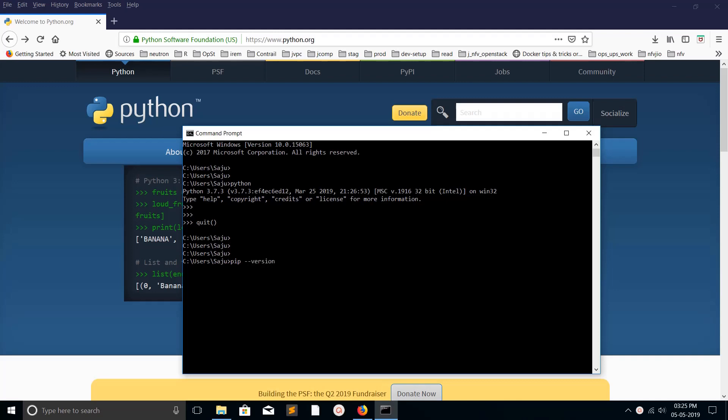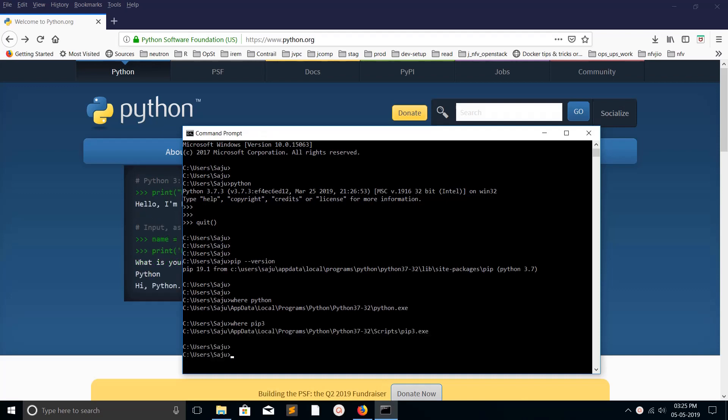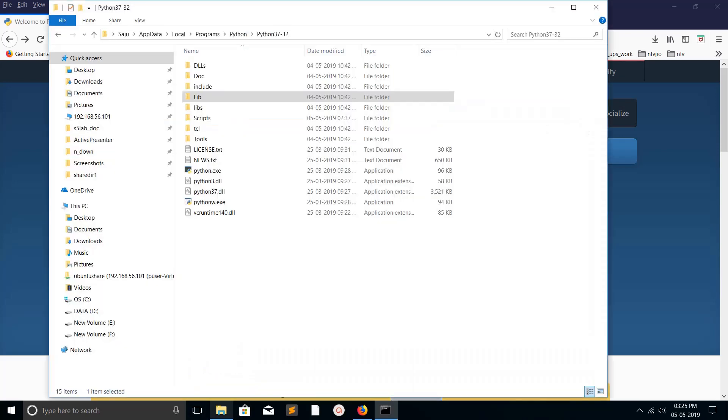If you want to find where Python is installed, you can just type 'where Python' or 'where pip3'. It will show the location where Python 3 and pip3 is installed.